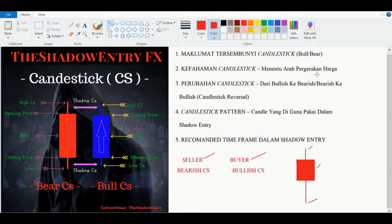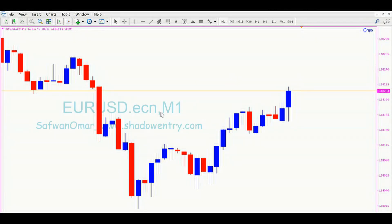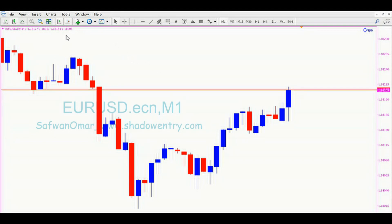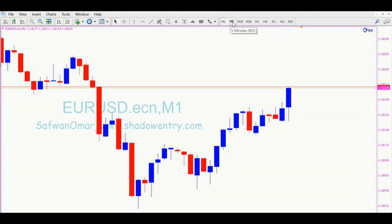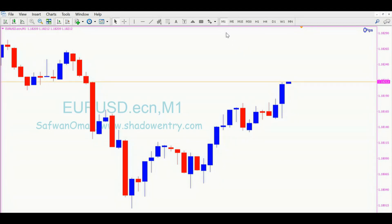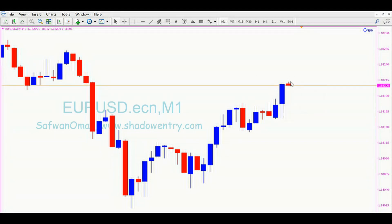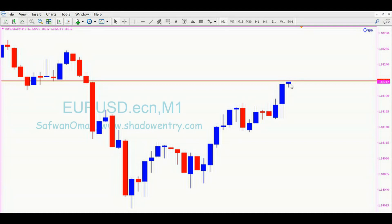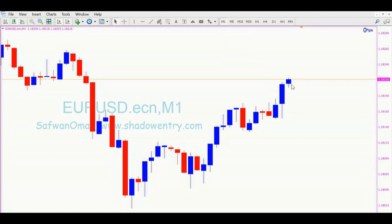Itu kita akan masuk kepada kefahaman candlestick iaitu menentukan arah pergerakan harga. Kita tengok kepada MT4. Ini adalah asas yang betul-betul asas yang saya akan ajar kepada anda yang baru nak start trade. Ini adalah timeframe M1, M5 — anda boleh tengok ke sini sampai monthly. Kalau M1 bermaksud minute 1, jadi setiap 1 minit harga ataupun candlestick ni akan complete dan terbentuk, kemudian candlestick yang seterusnya akan keluar apabila setiap 1 minit yang terjadi.